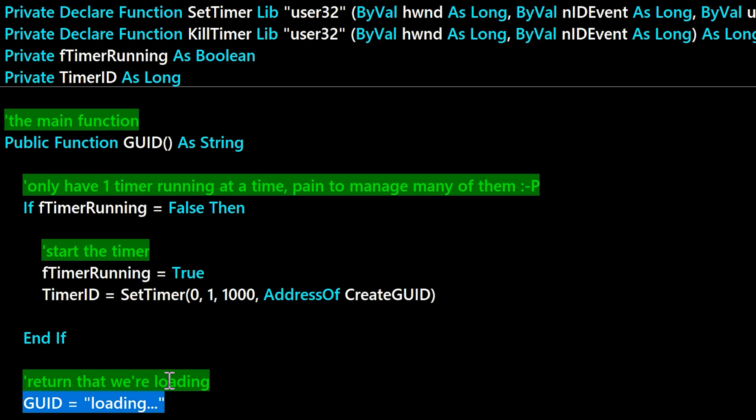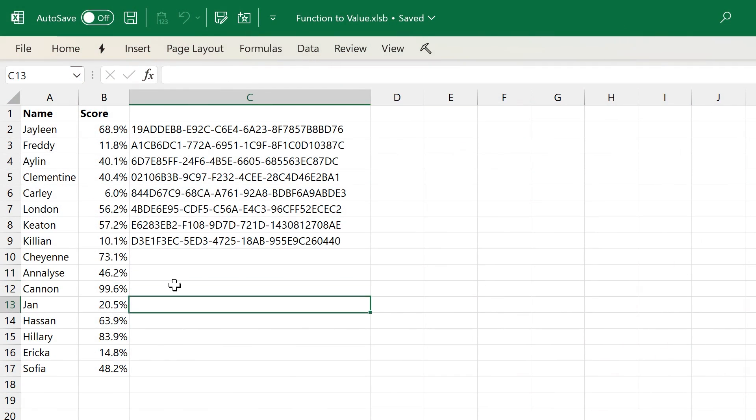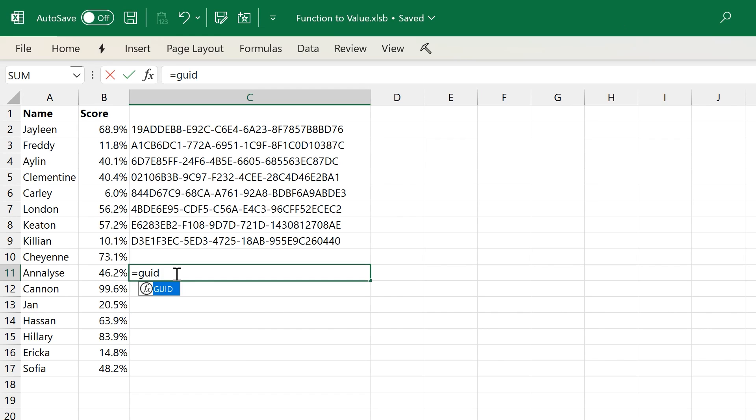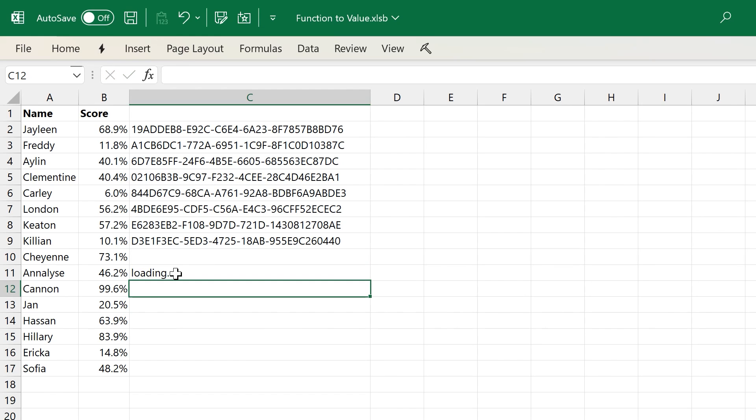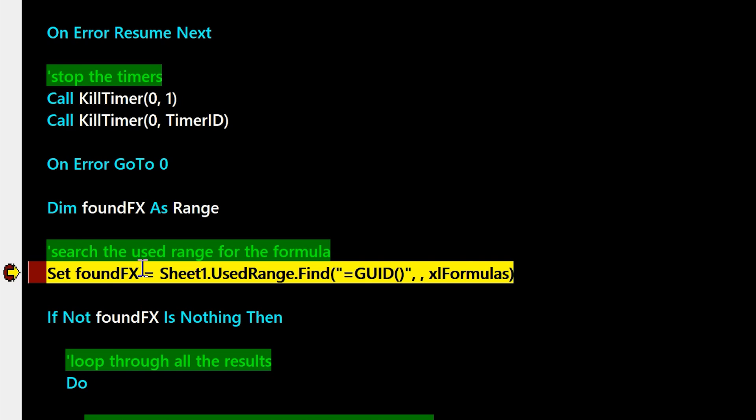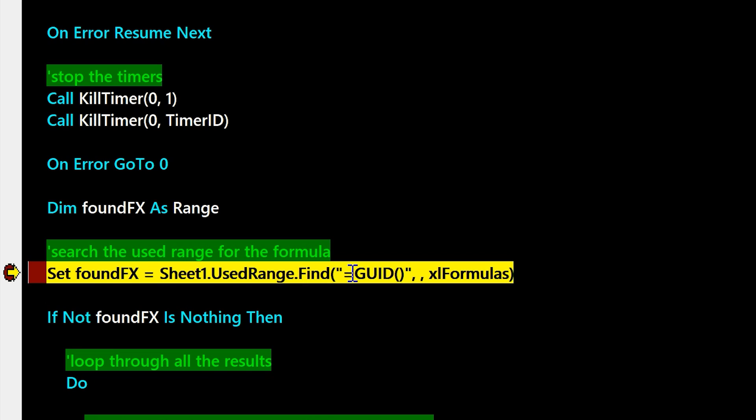And so let's go ahead and set a breakpoint here, and then go ahead and type equals GUID, and we'll see the breakpoint stop inside of the timer code. And so you can see loading gets returned, and then the breakpoint fires because the timer just happened right after that.